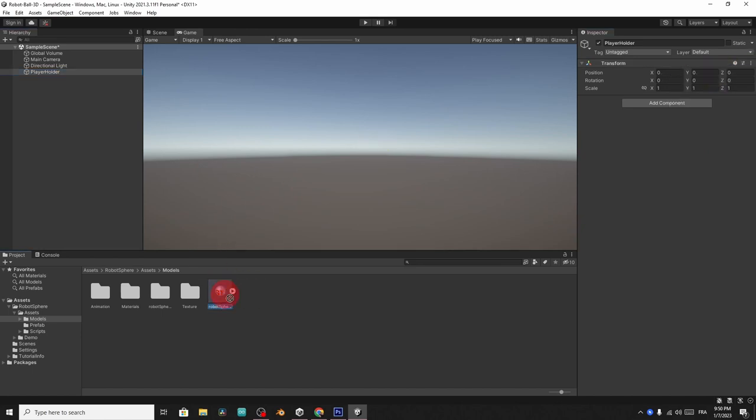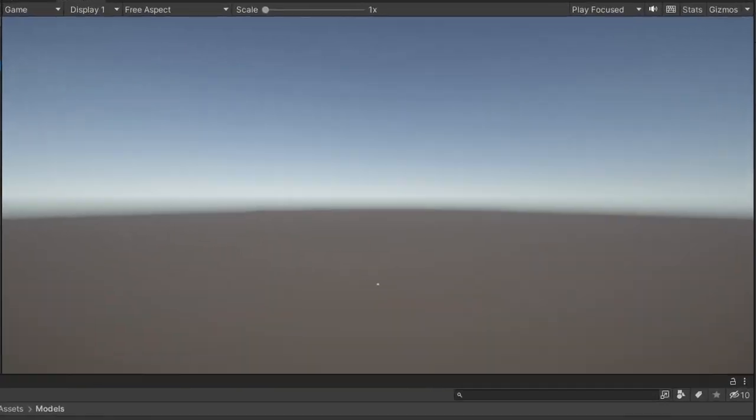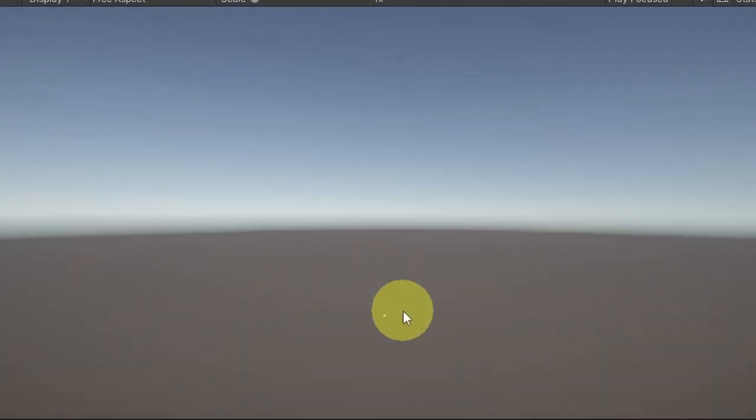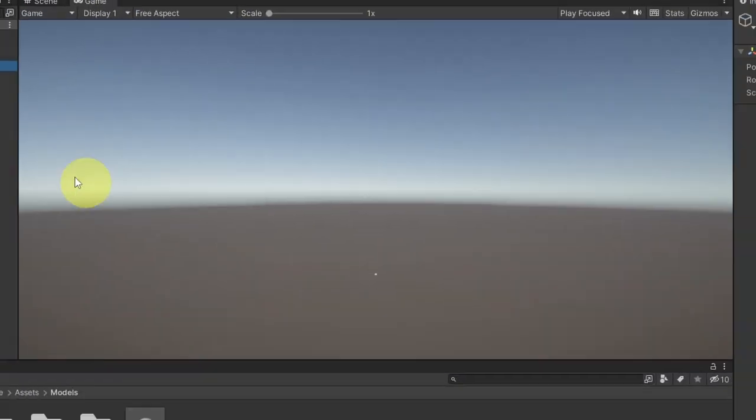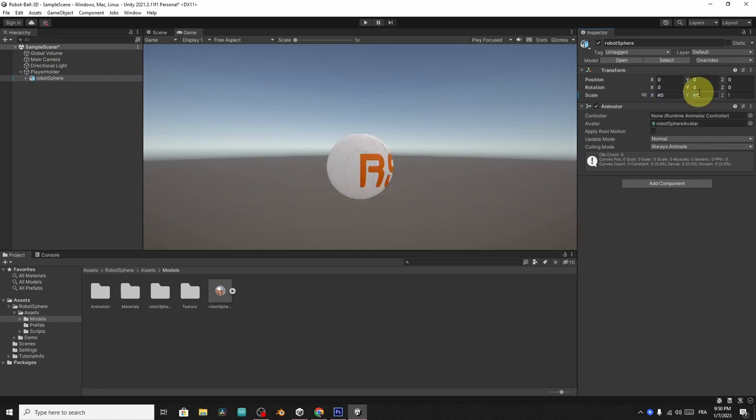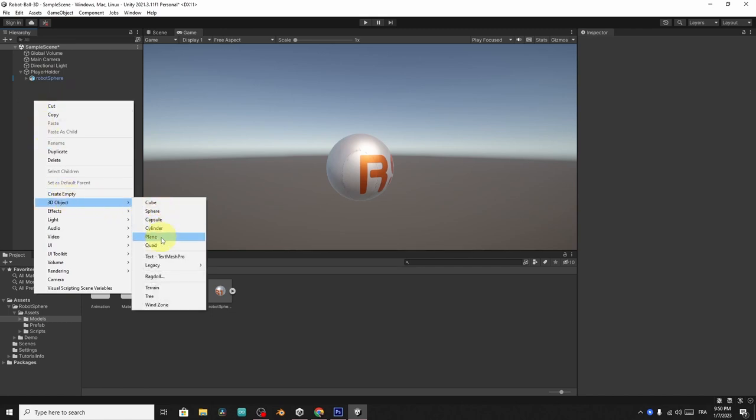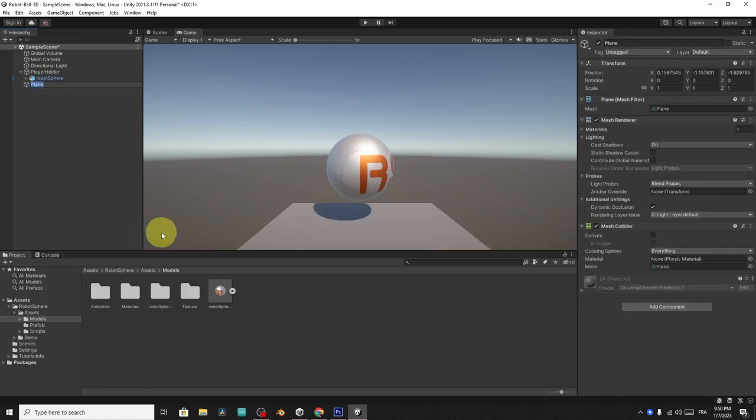After that, I will add the 3D model. So make sure to drag it under the player holder. For now, you can't see it because it's really tiny. Let's change its scale to 40 on the X, the Y, and the Z. Then let's add a plane as a ground. Using right click, 3D object, plane. And let's call it ground.